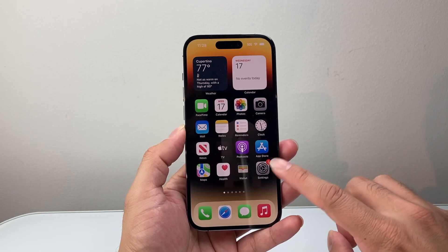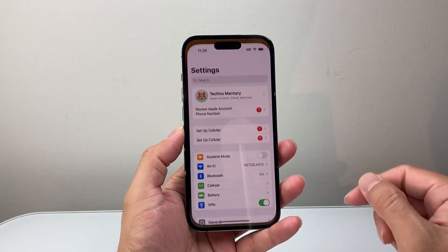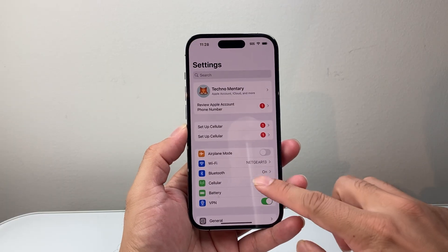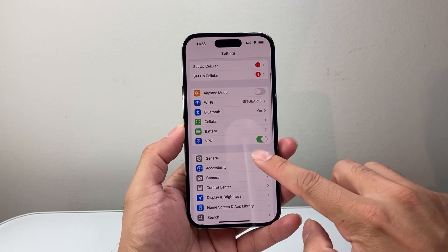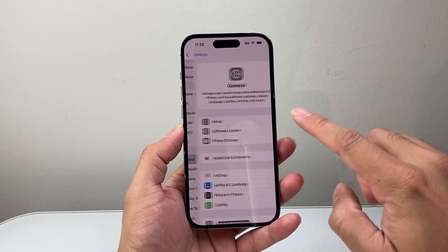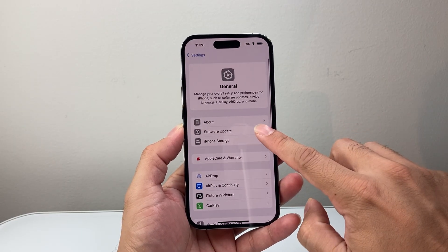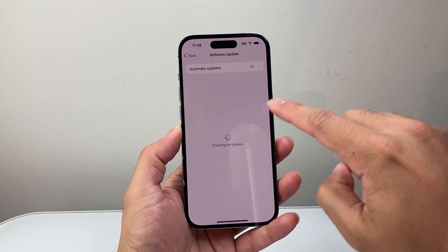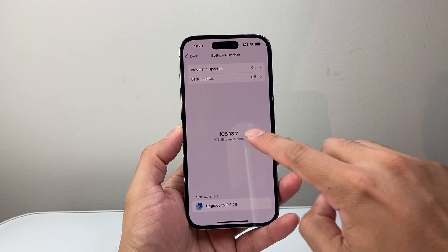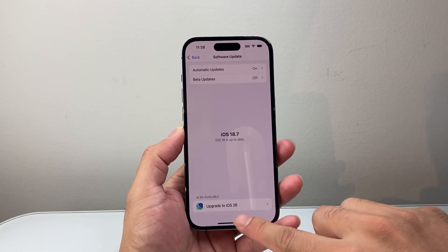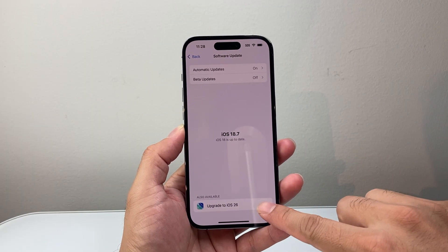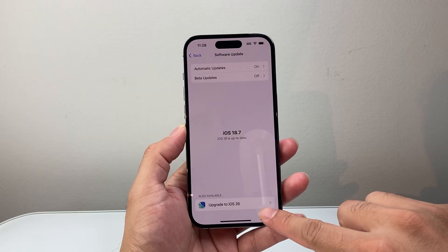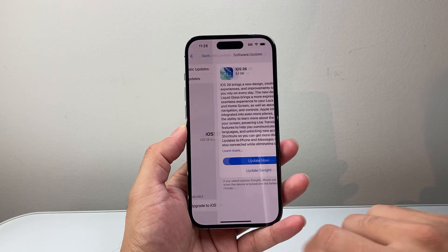First thing is go ahead and try to see if you see it in your settings by going to Settings, General, Software Update. Now you might see iOS 18 update, but if you look at the very bottom, this is where it's going to upgrade to iOS 26. Simply click on it and you should see it.